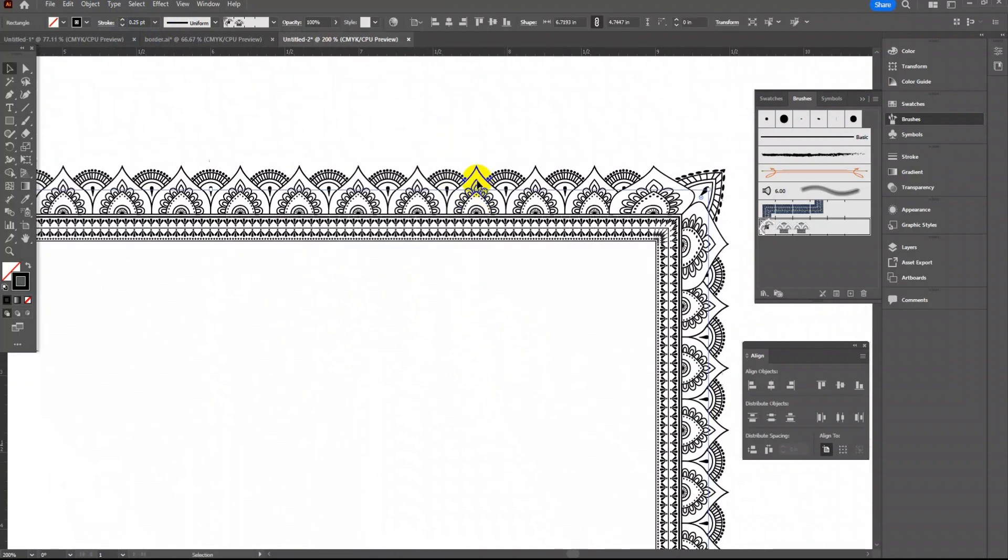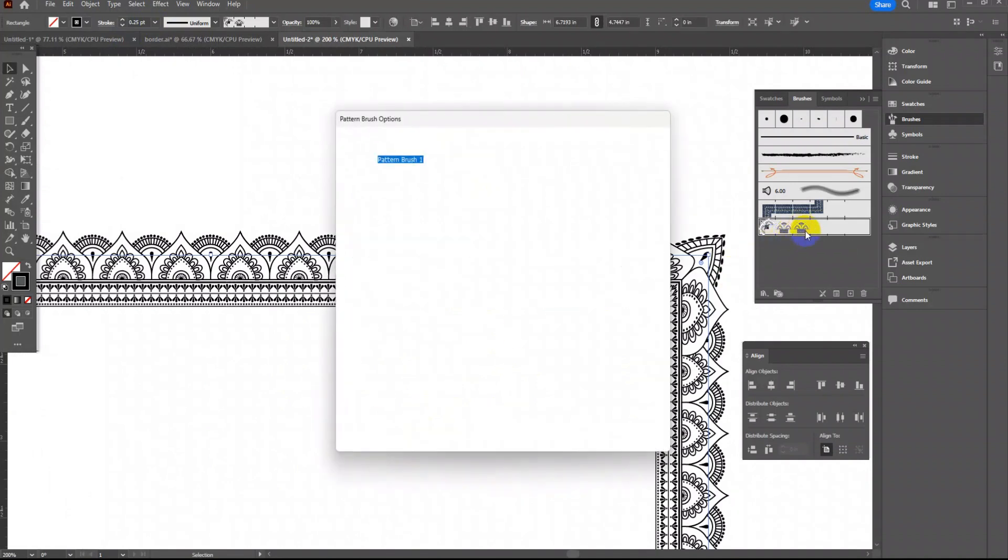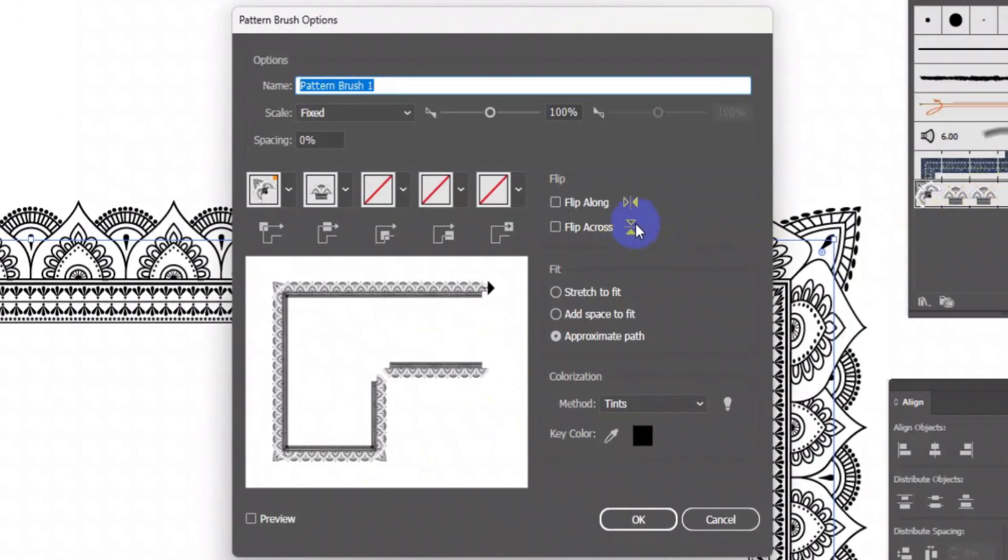If you want the border to be flipped inside double click on the new brush. Then click on the flip across. Press OK, click on apply to strokes.